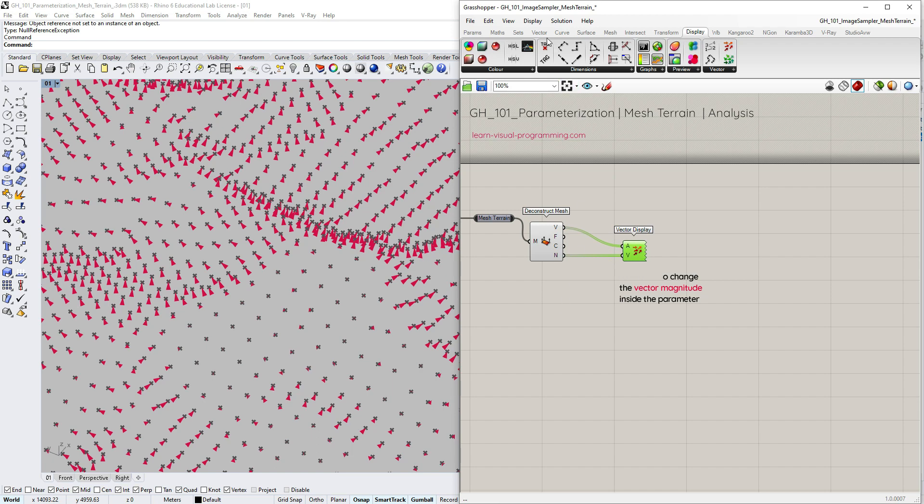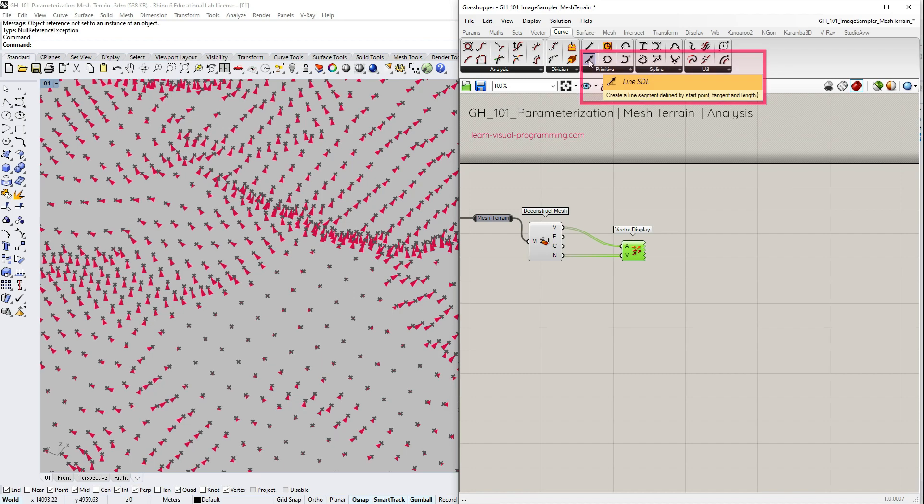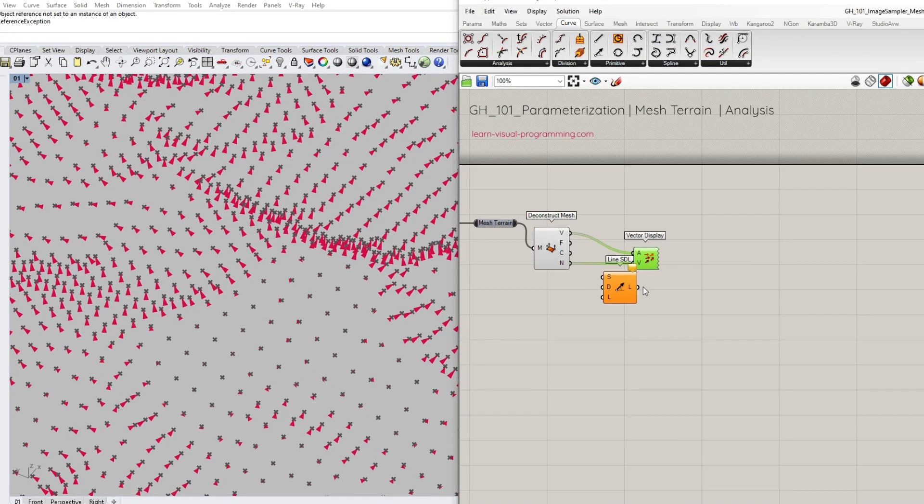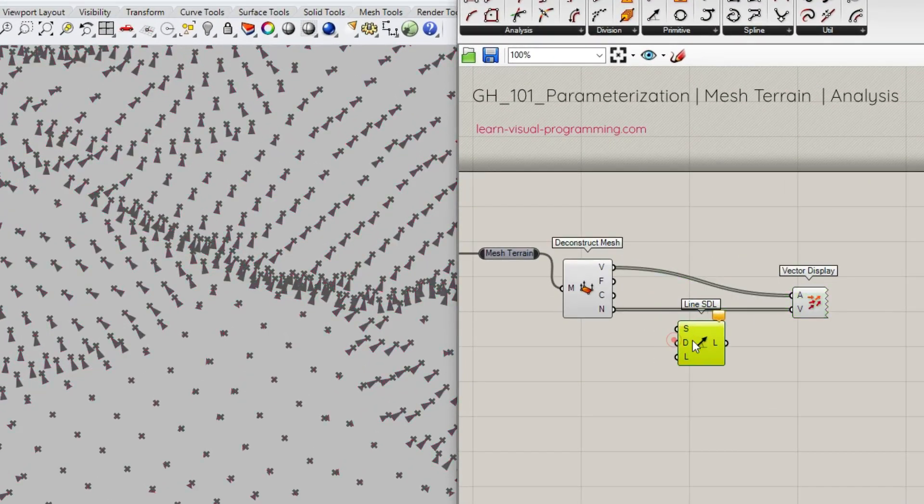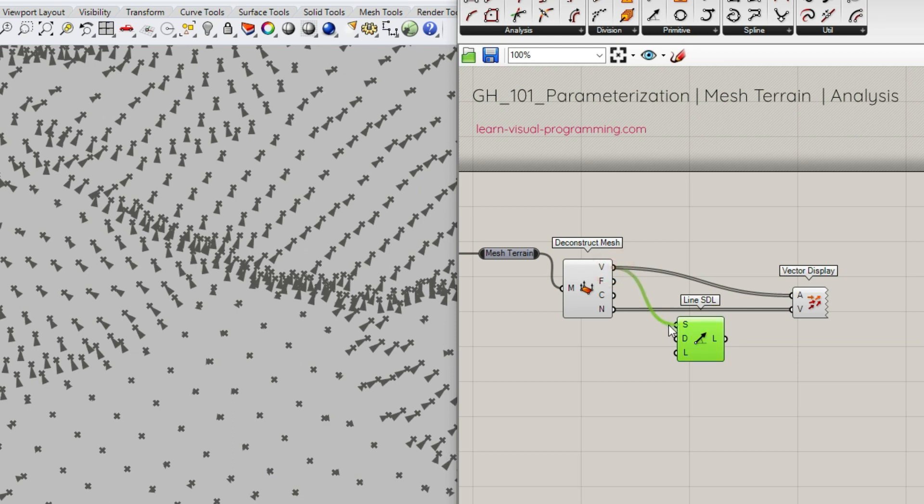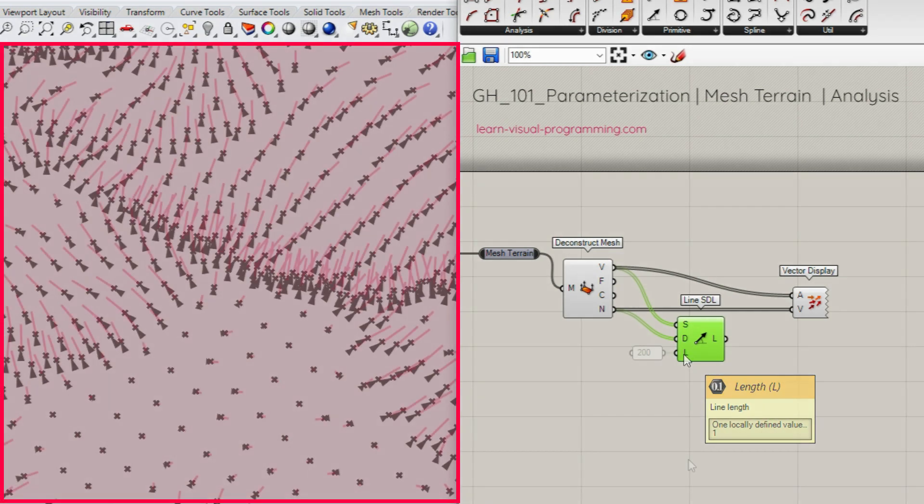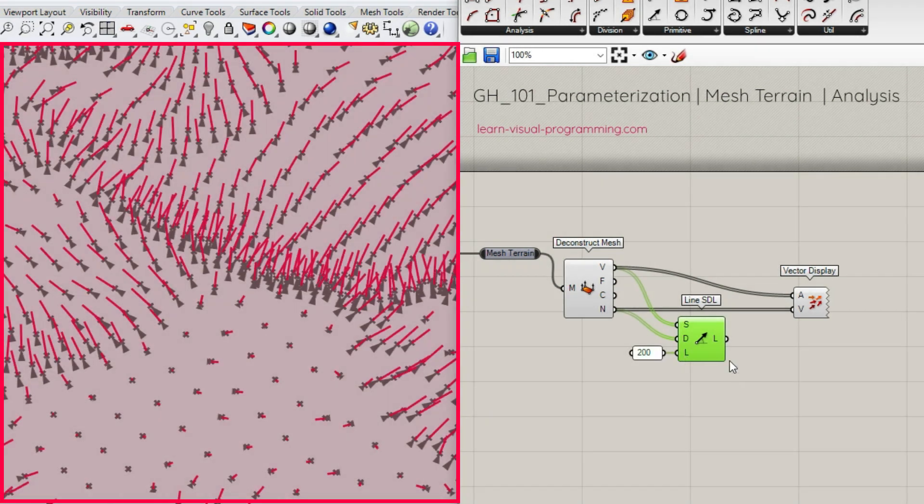Let's go under Curve, Primitive and choose Line SDL component. The Line SDL creates line segments using the starting points, direction vector and length. So we need to use the length matching the scale of our geometry and assign the lines as vectors to preview.